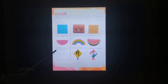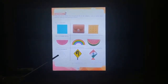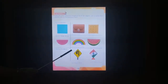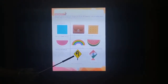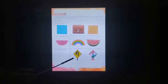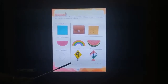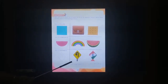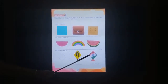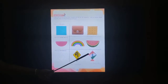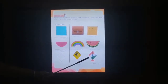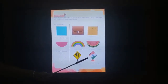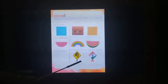This is a rhombus. This is a signboard. It is in a shape of a rhombus. It is a 3D object. This is a kite. It is in a shape of a rhombus. It is a 2D object.